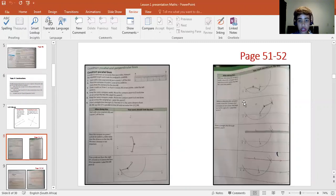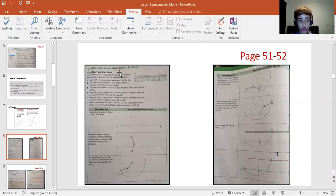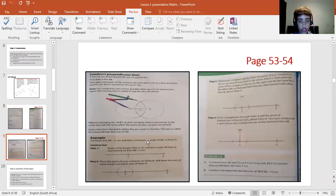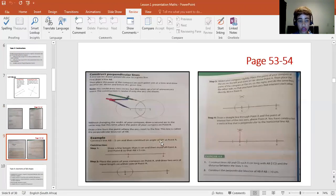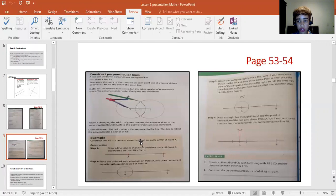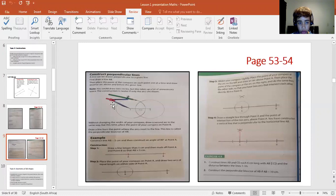Those are the textbook pages giving you the steps on constructing parallel lines. And those pages are the instructions on drawing perpendicular lines. Please make sure that your compass does not move around. It's not loose. If it is, just ask your parents to tighten the screw. It should not move around when you are drawing.